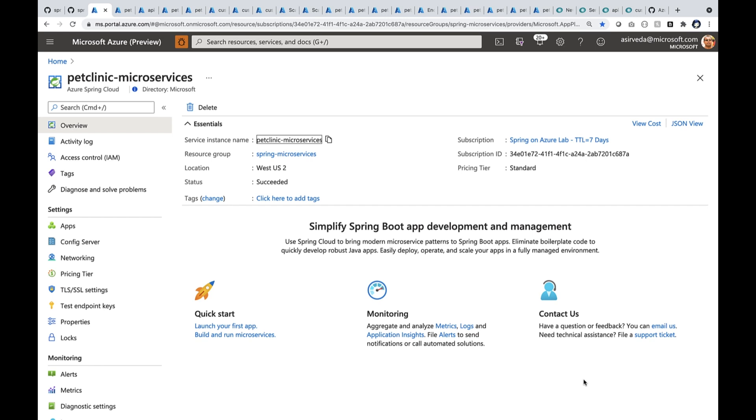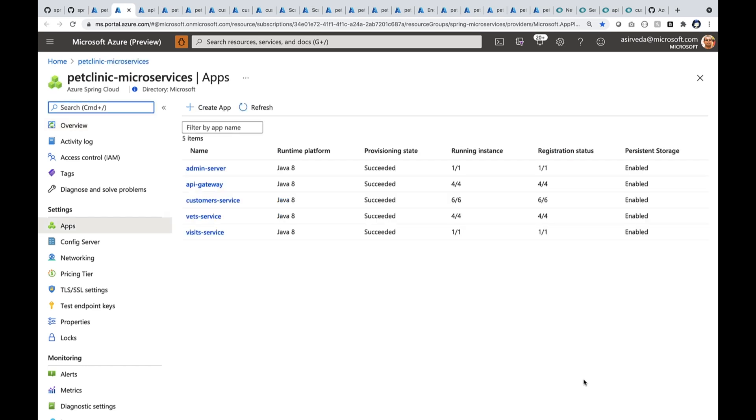You see an instance of Azure Spring Cloud for the Petclinic project. You can see the apps up and running at scale right now.